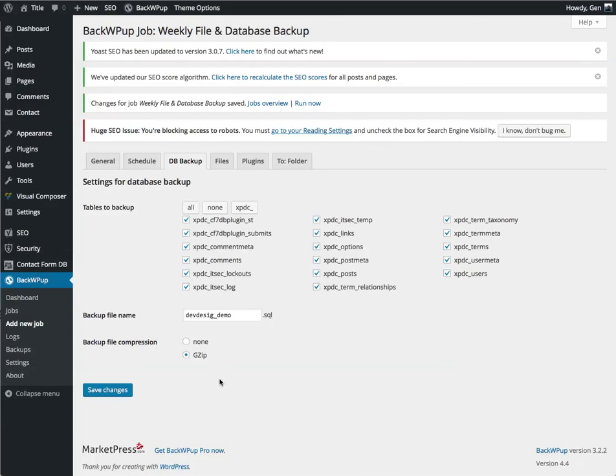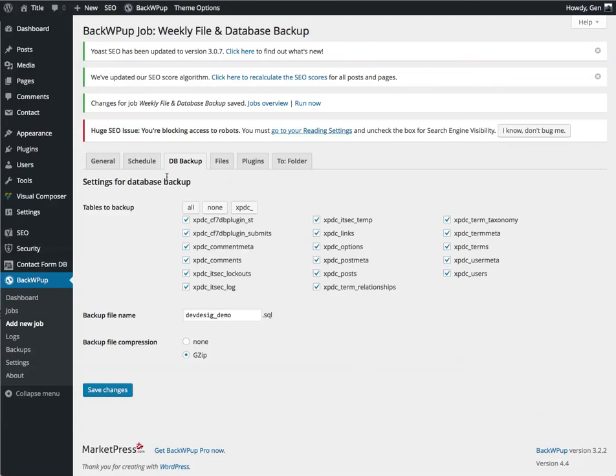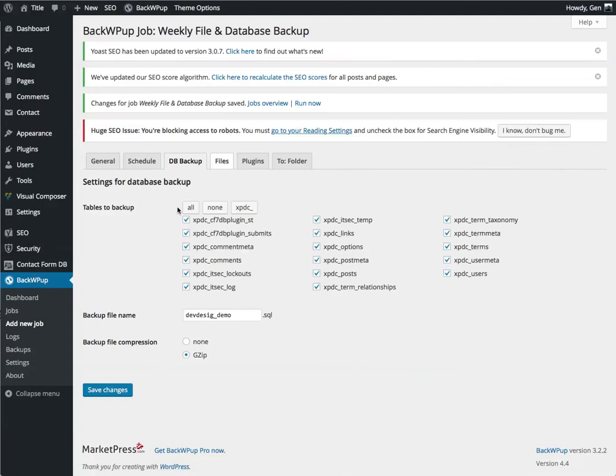I am going to gzip my backup. What this does is it takes what's typically, let's say, a 10 megabyte database, and it will reduce it down to one or two megabytes. This saves you some space in your file storage.